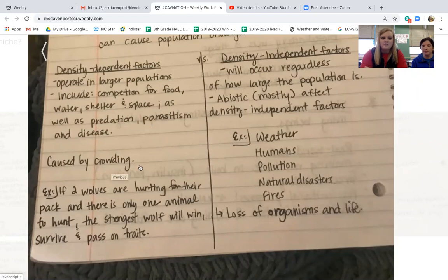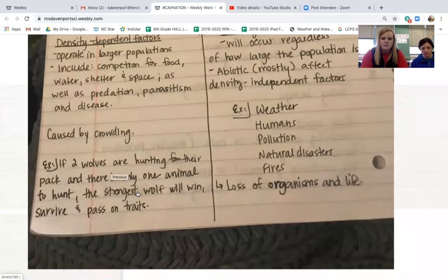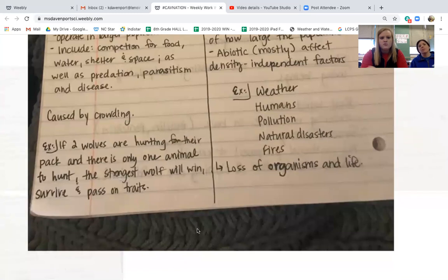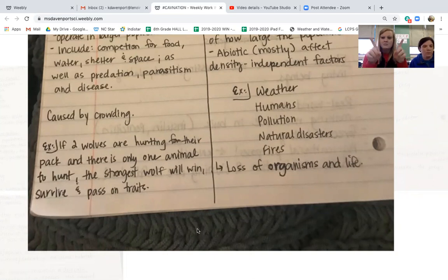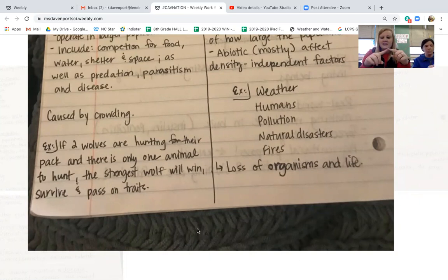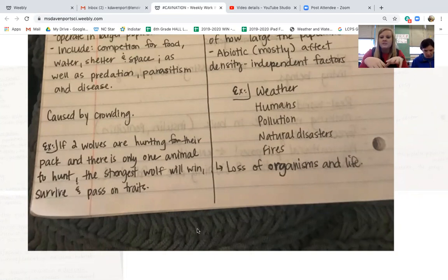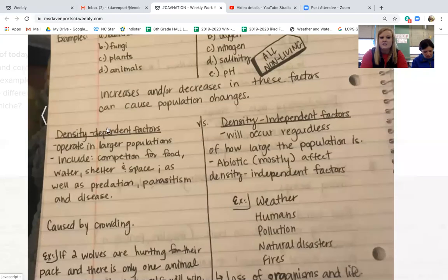Density dependent factors are things that depend on what we need. For example, if two wolves from separate packs are both hunting and there's only one animal to hunt, both wolves will likely attack each other. The least fit wolf will die, and the surviving wolf will take the prey and feed its pack. That is density dependent competition in action.